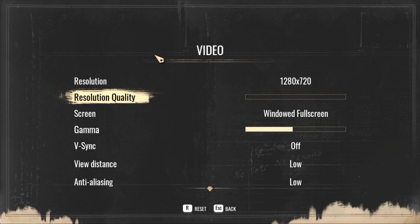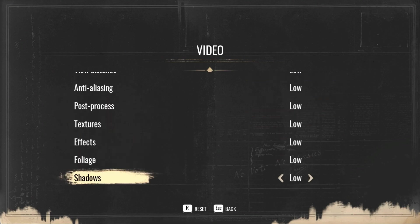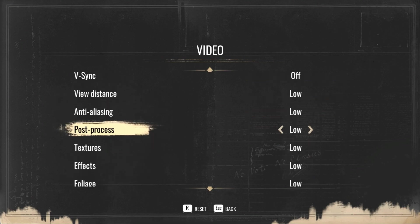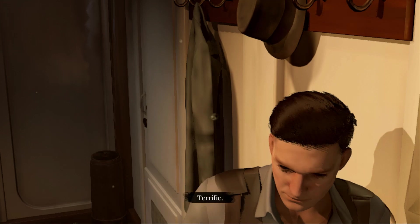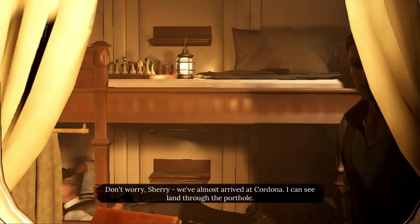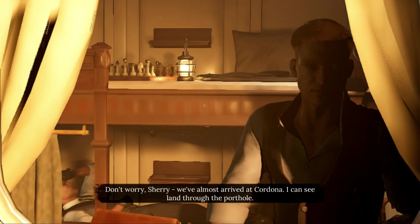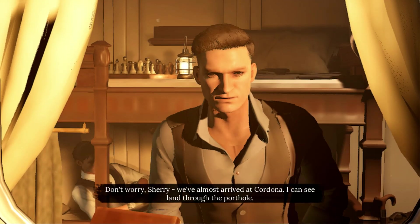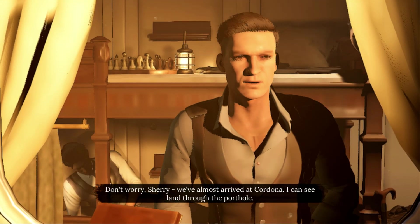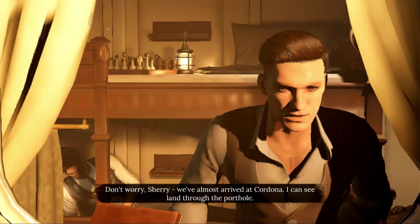This is the lowest graphics preset of the game. I'm getting 20 FPS right now. Now quit the game and let's start tweaking.